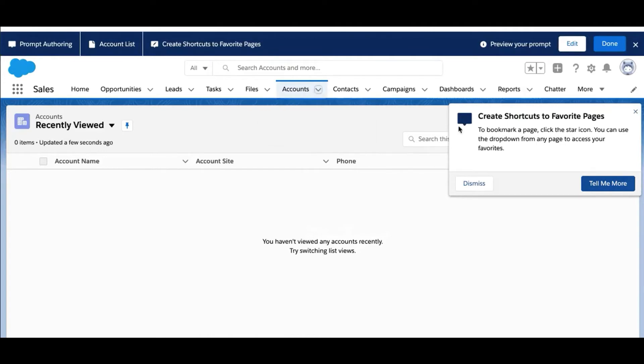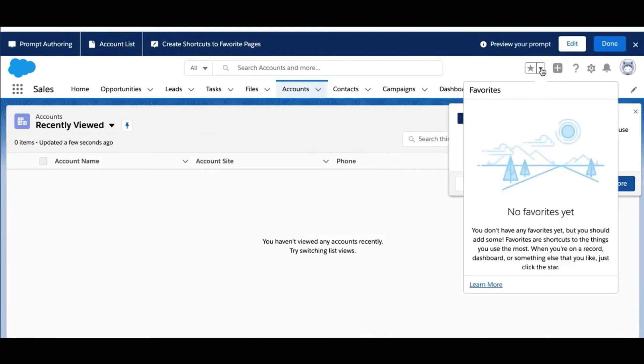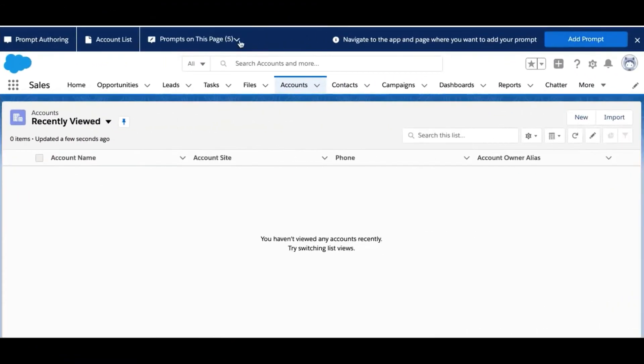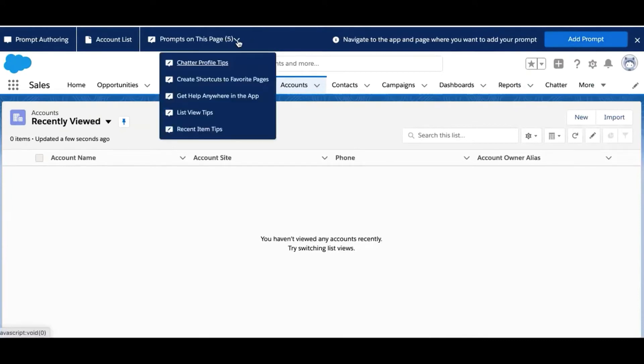Once you're familiar with in-app guidance, you can clone and switch the location. Users see a friendly reminder to check out Favorites with a link to a Salesforce Help topic. With floating prompts, we can place the prompt right by Favorites so users know right where to click.